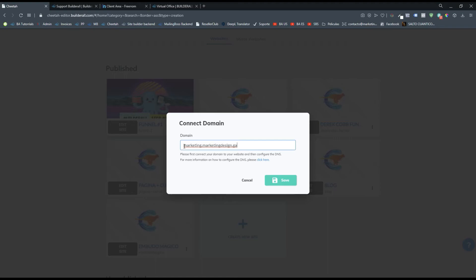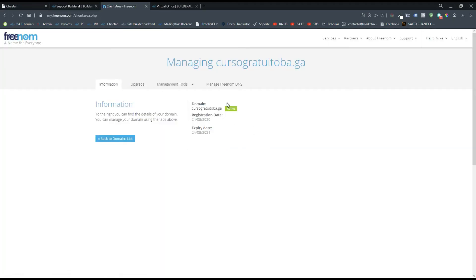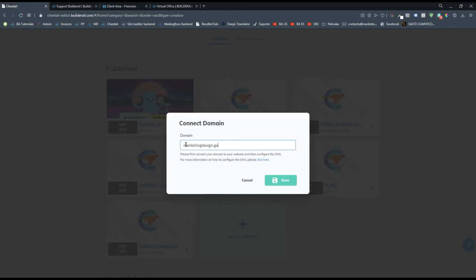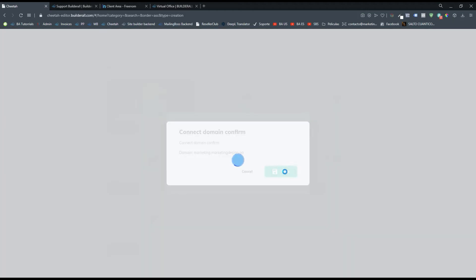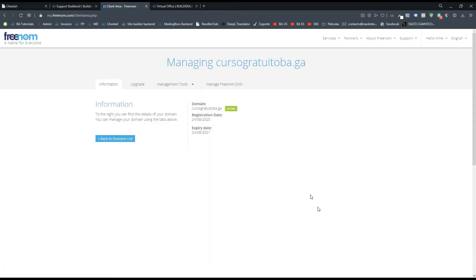To connect a subdomain, type the subdomain here — for example, marketing.marketing.design.ga — and click save. You don't need to add www, you don't need to add https. Just type the subdomain. Or if you want to connect a domain, type it as a naked domain — a naked domain is just like this, without www or https. Just type the domain or subdomain and click save. Click save again and just wait for the system to take up the changes and connect the subdomain.